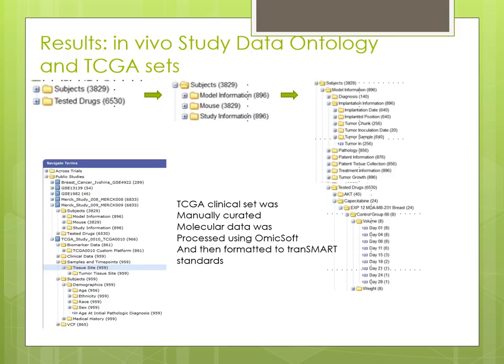I know everybody's hungry and wants to go have lunch, so I'll just zip through this. We felt that TransMart, especially the newer versions of TransMart, is really almost ideally positioned to integrate different data types.